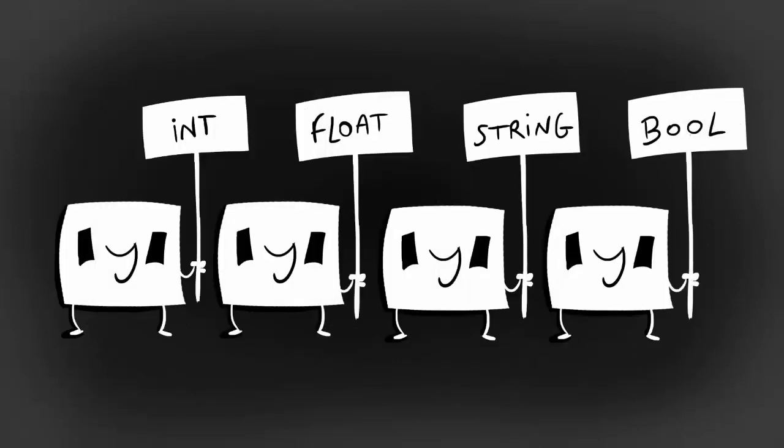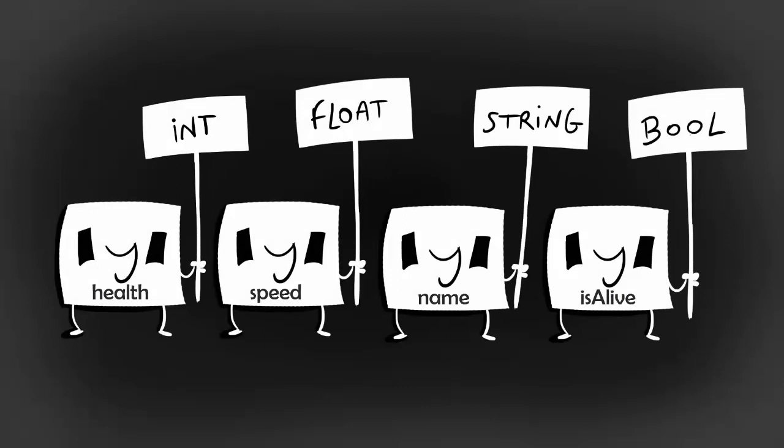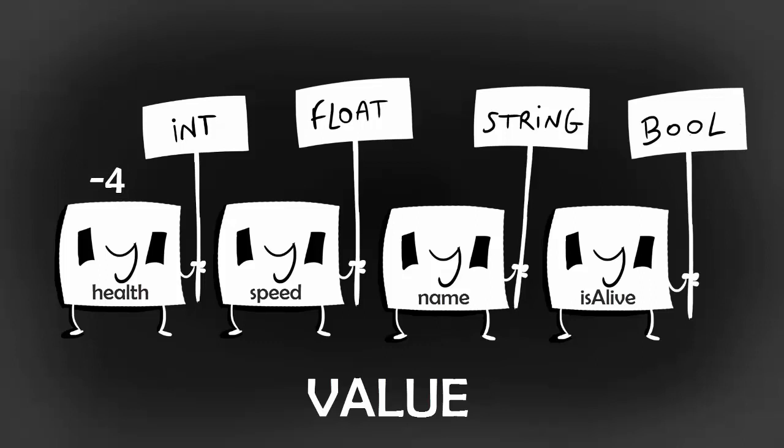Now we can just give a name to each one of our boxes, and there we go, we have successfully created four different variables. We can also give our boxes default information. In the programming world, we call this information the variable's value. So for example, in our int variable, we can store the number -4. In our float variable, we can store the number 8.5f. Don't forget to put the letter f at the end of your float numbers. For the string variable, we can put the text blackthornprods. Remember to put your text in quotation marks. And finally, we can assign to our bool variable the value true.